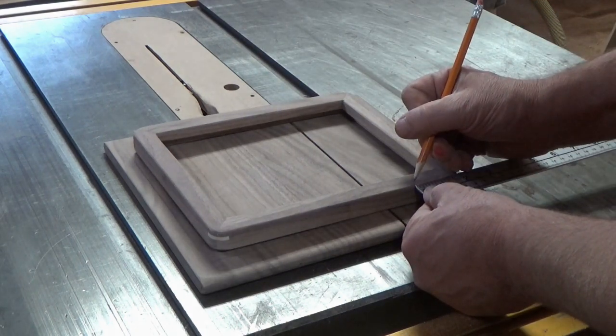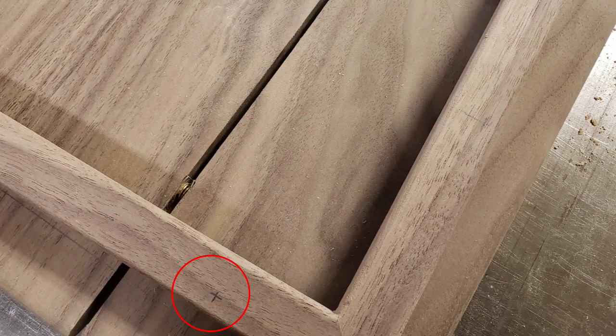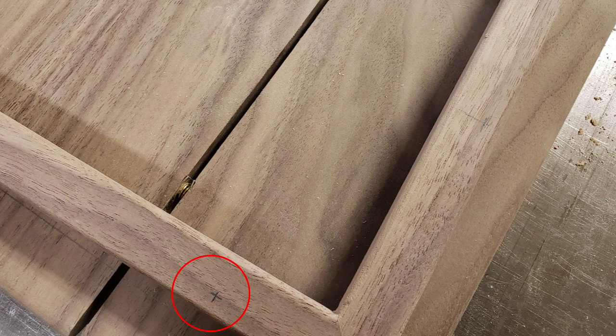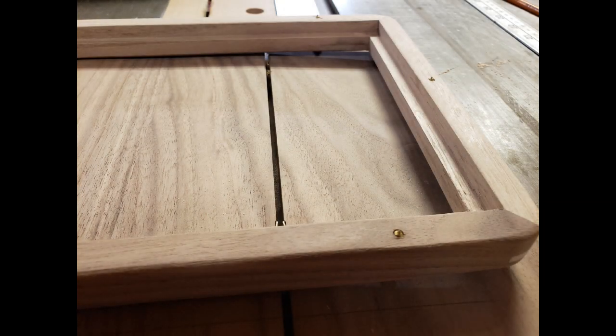I marked where the holes needed to go and made sure I did them to the outside so it wouldn't be going through the rabbit where the mirror goes.